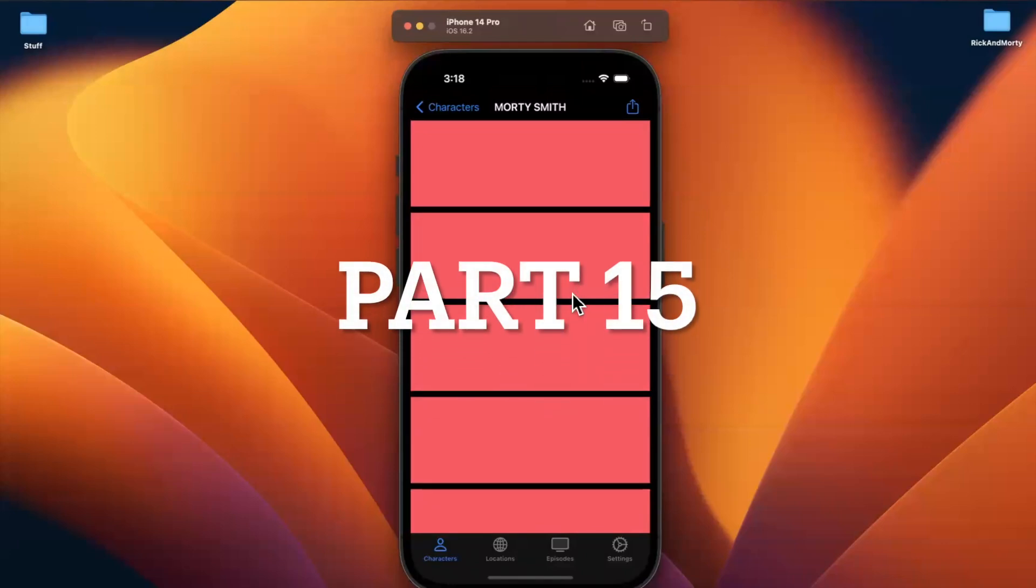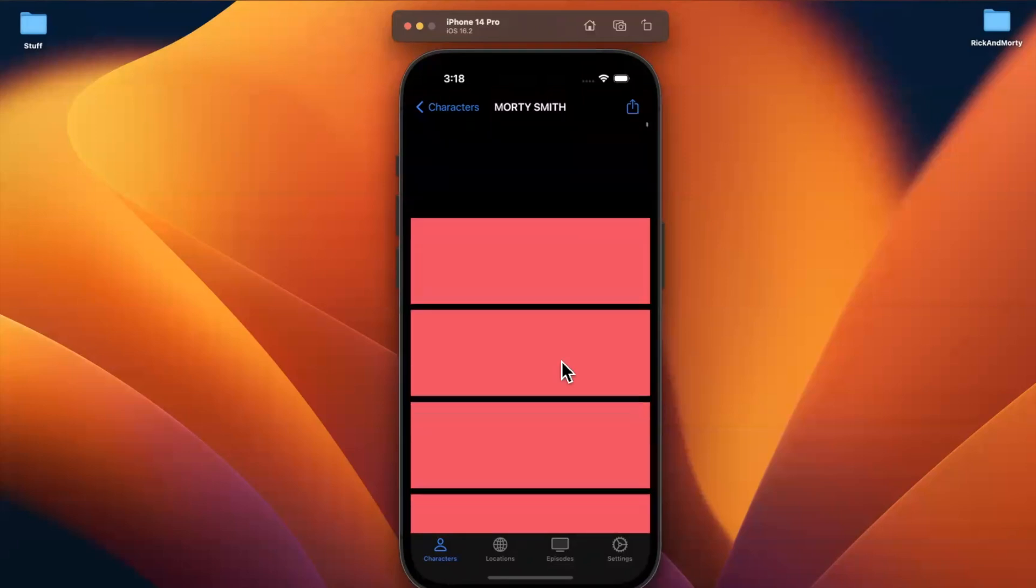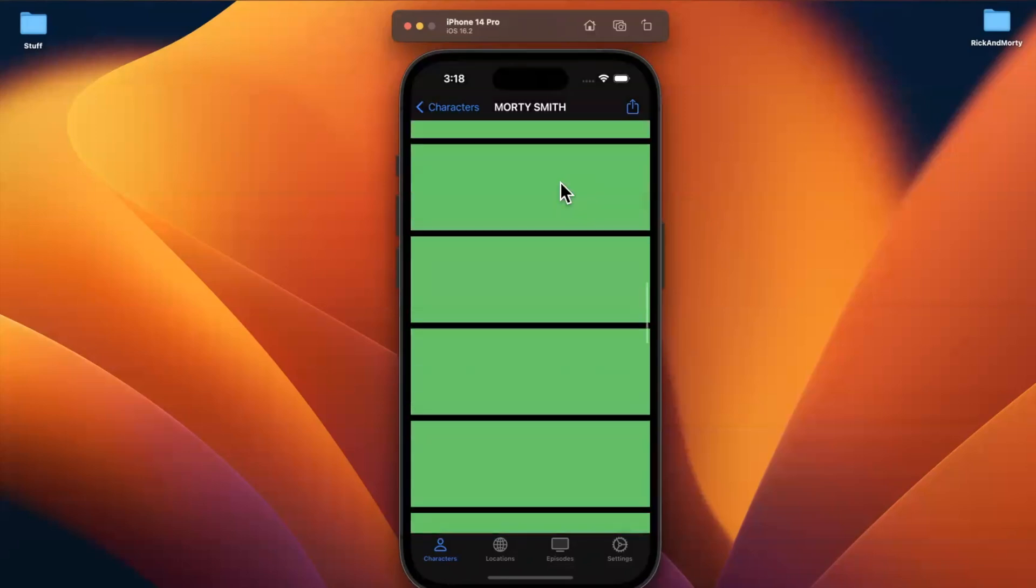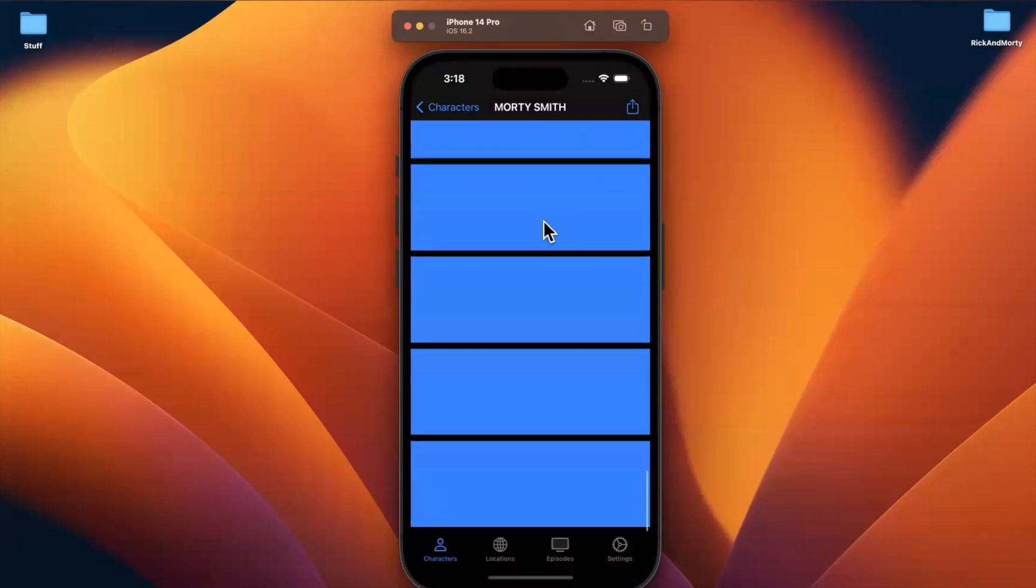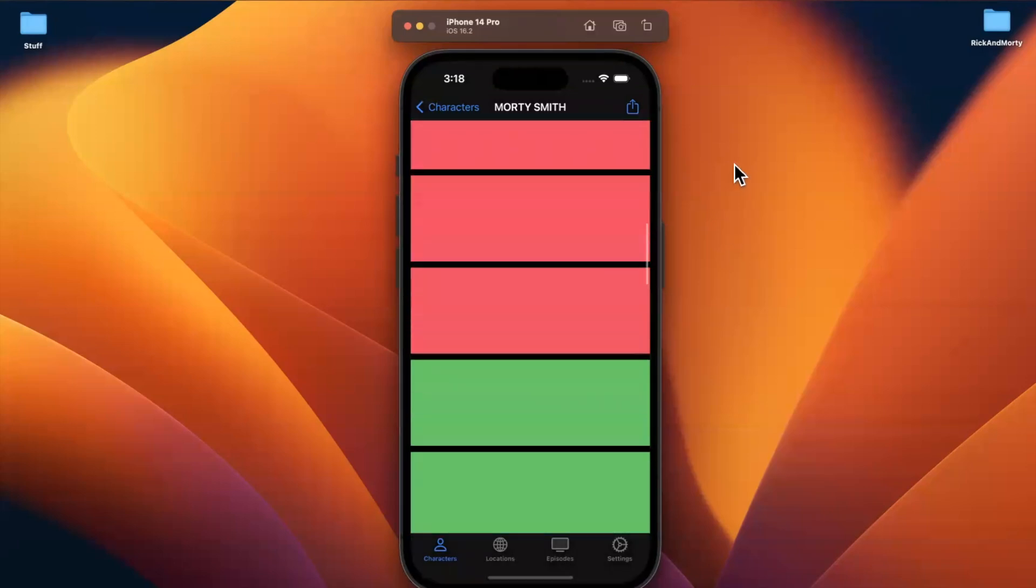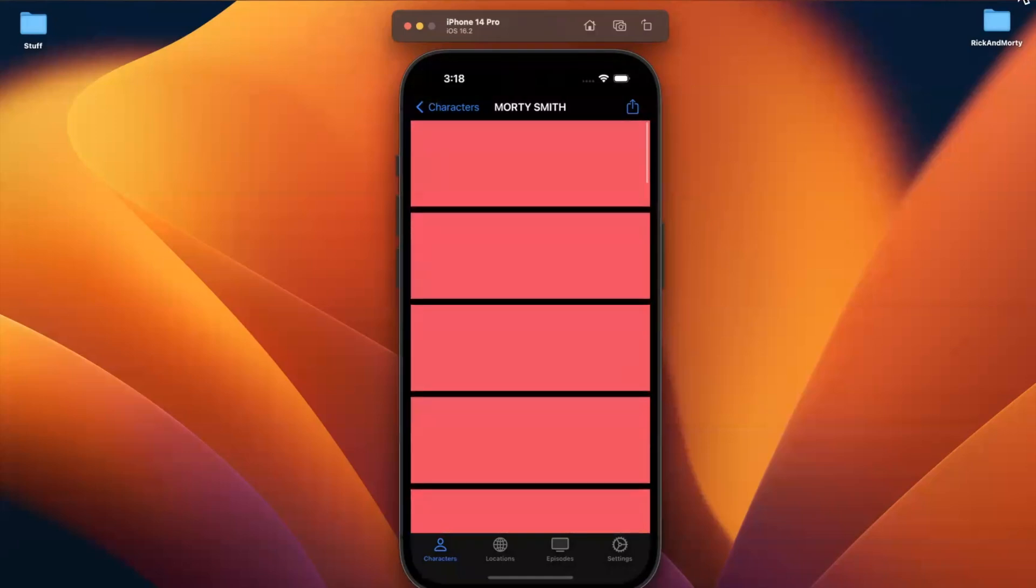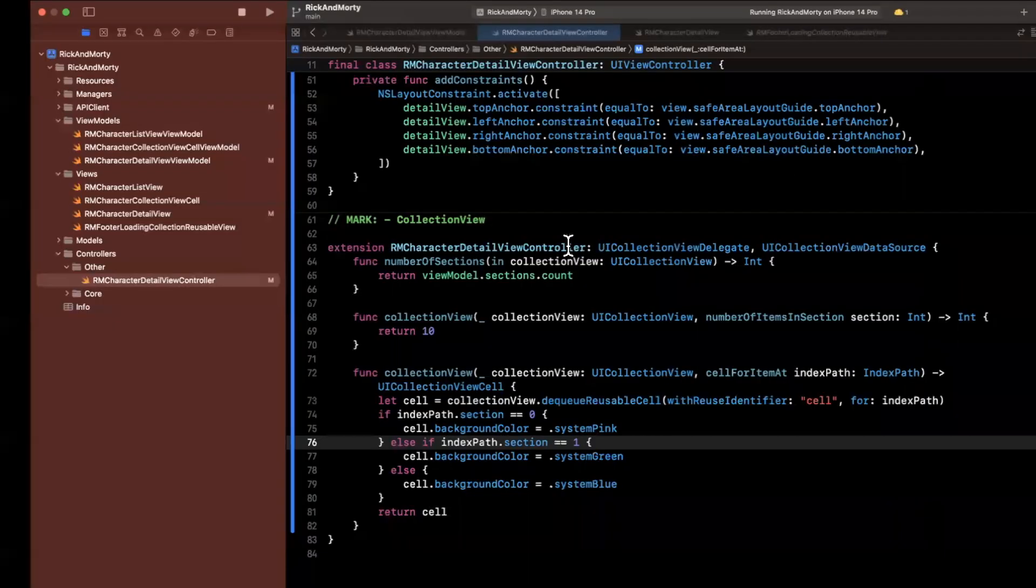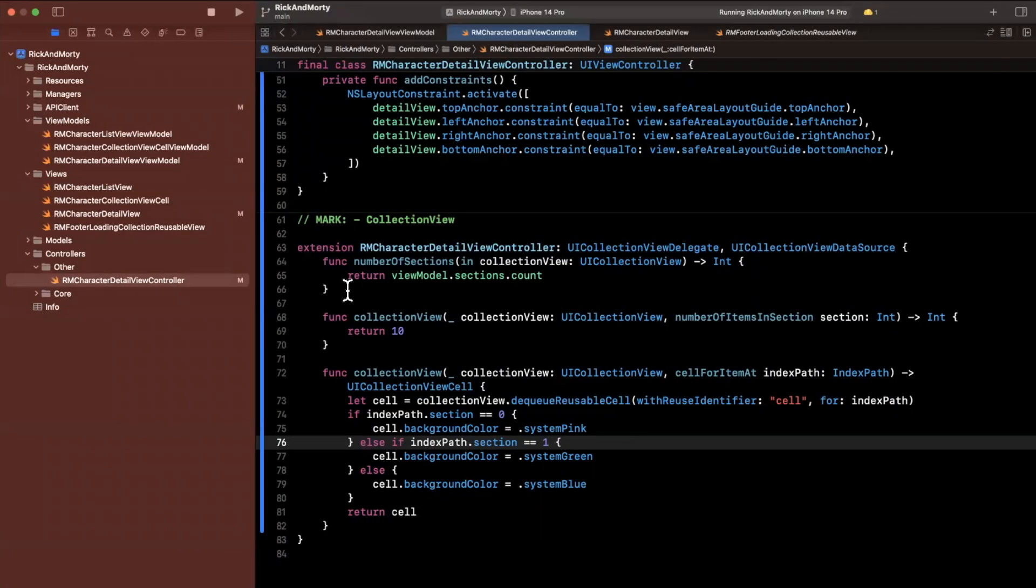Welcome to part 14 of building the Rick and Morty app series. In the last part, we set up a lot of base functionality for this collection view layout thing. And in this video, we're going to actually build out different layouts and talk about how we're going to get the data into these cells to configure them and actually use custom cells. So start by dropping a like down below and let's jump into things.